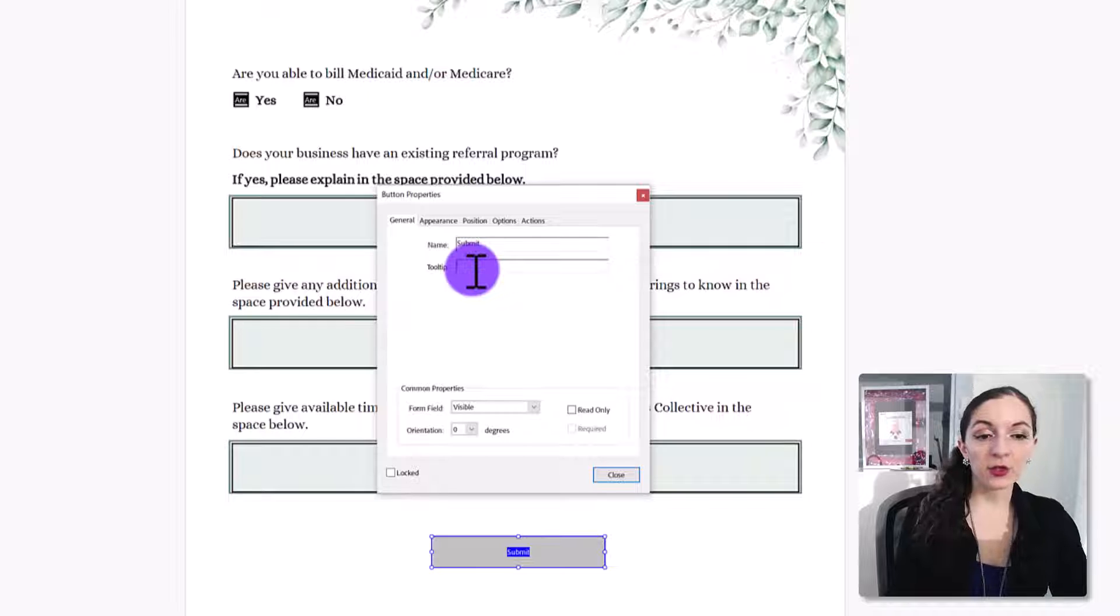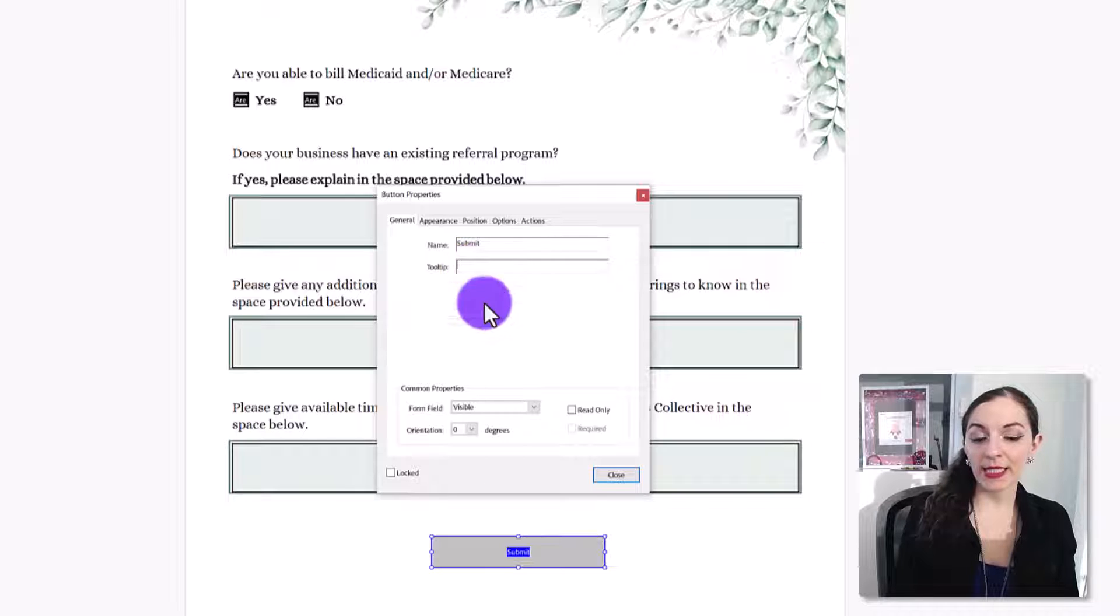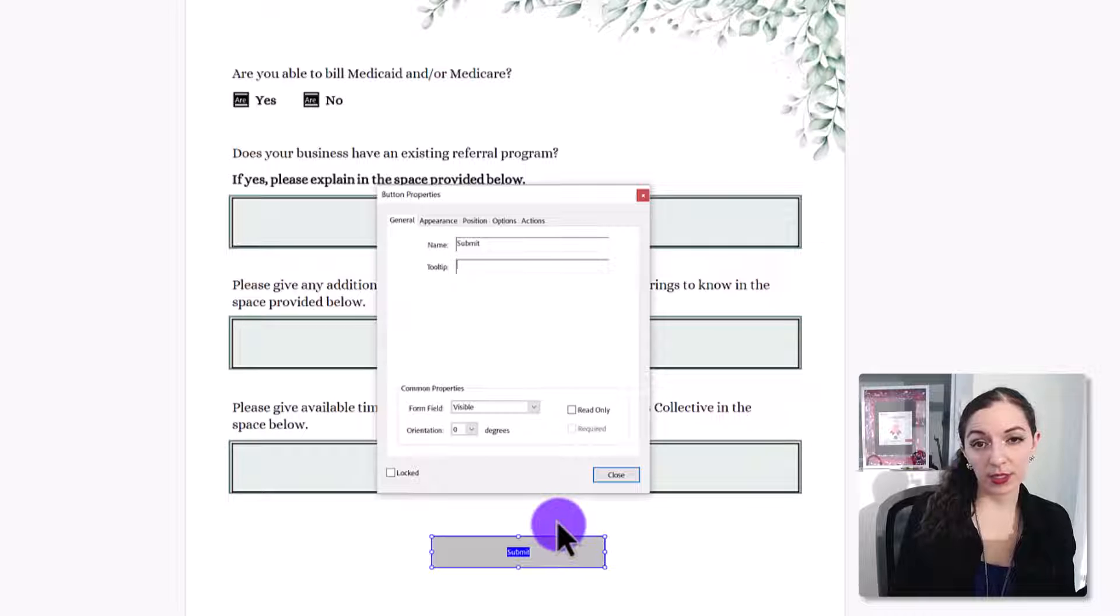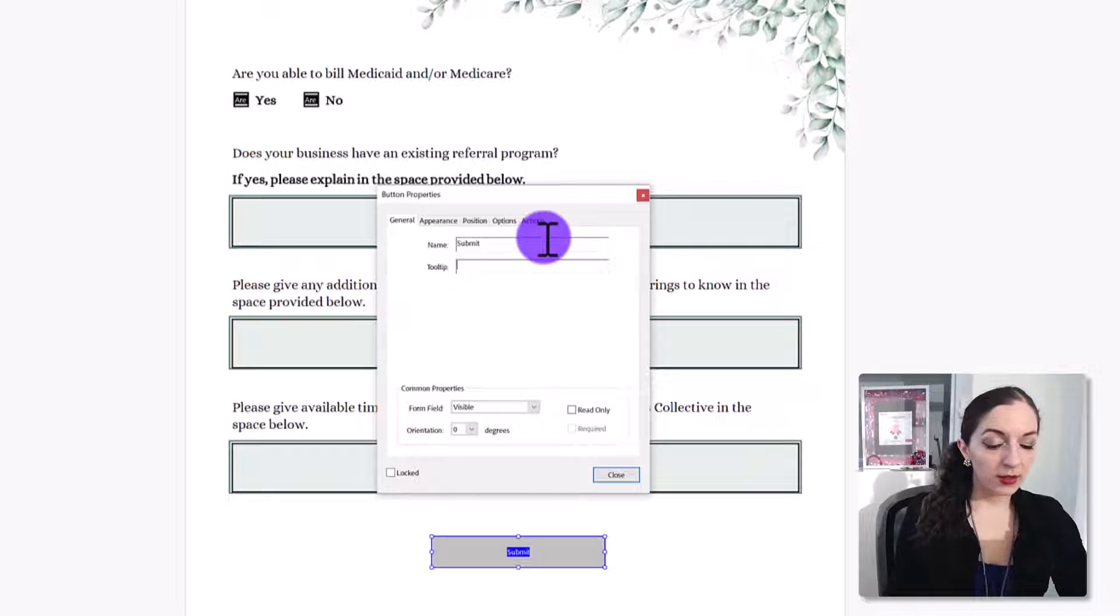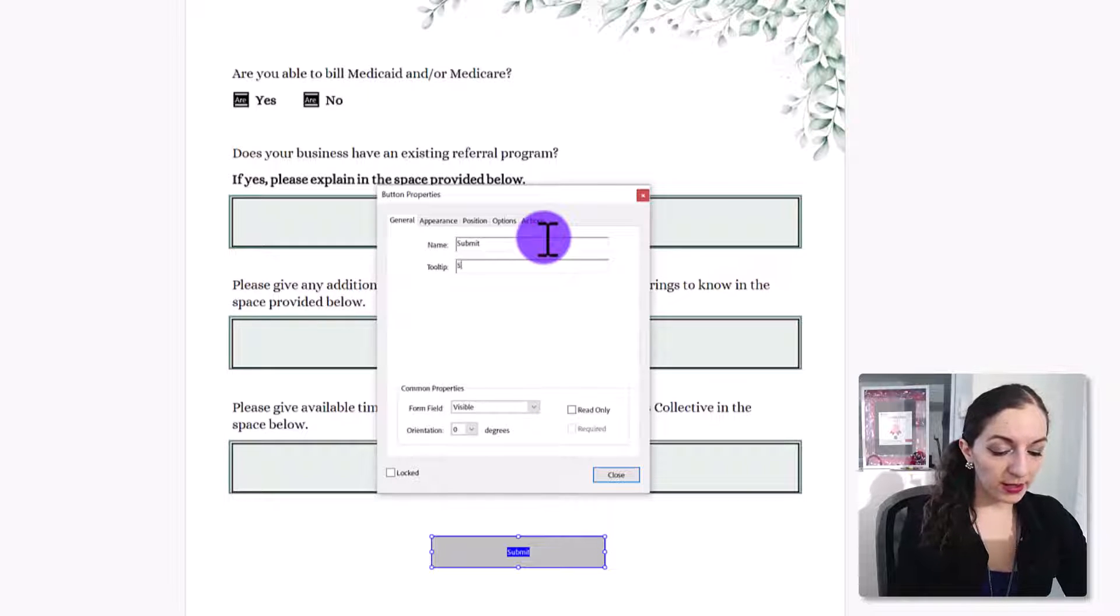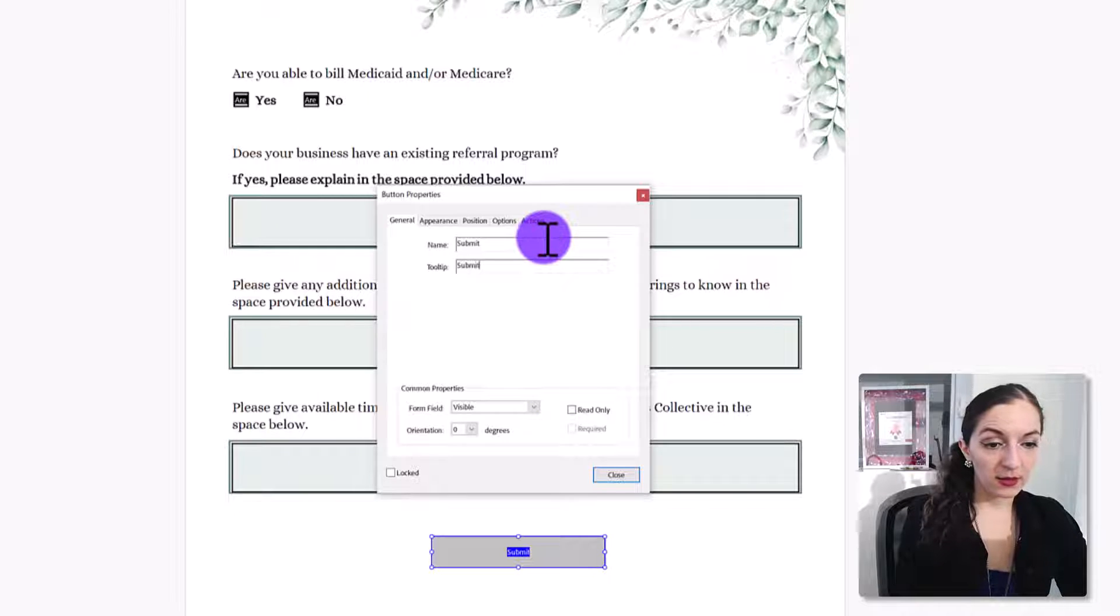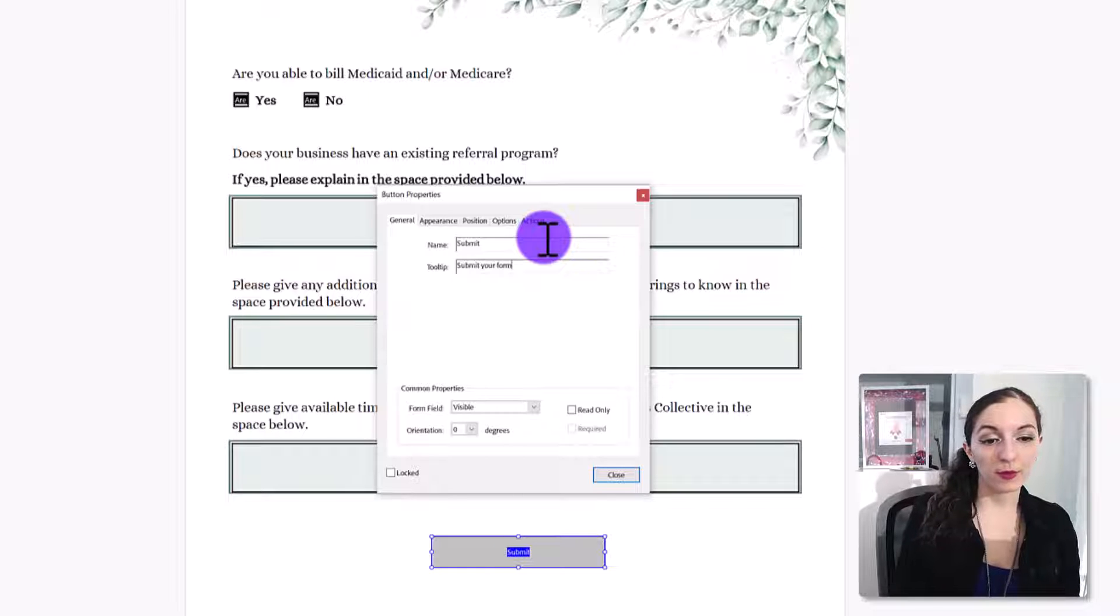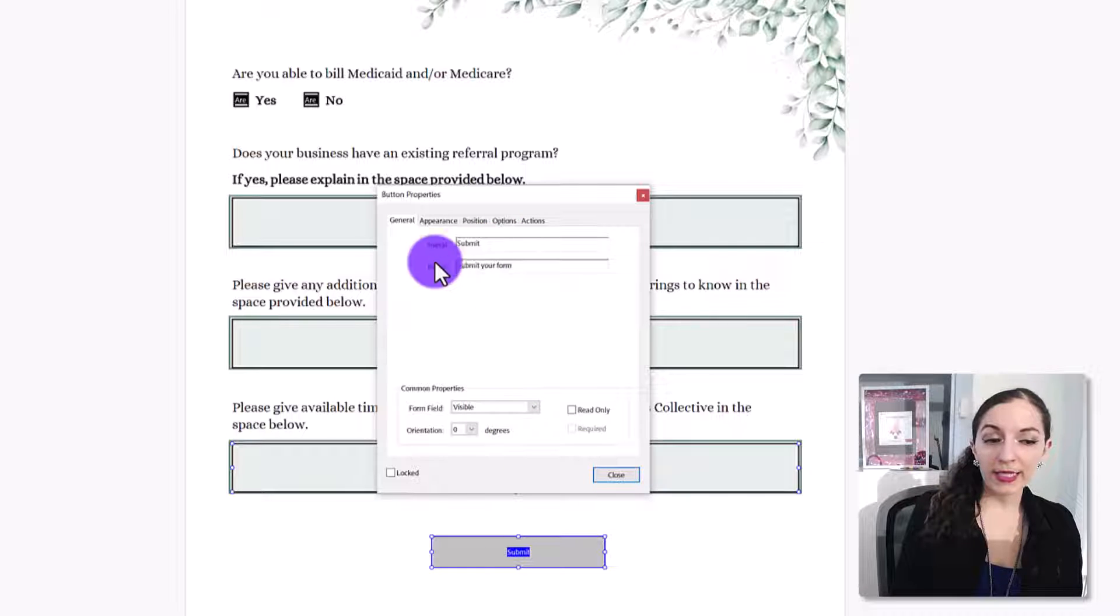And the tool tip is basically when they hover over the button, what do you want that little tip to say? So we can just say submit your form. And I'll show you what this looks like as we preview it. You don't really need to touch anything else.